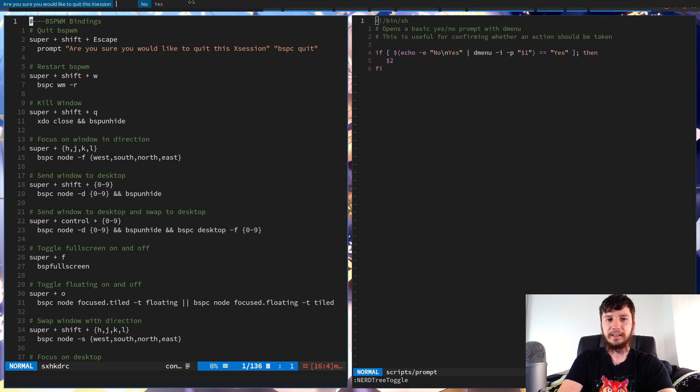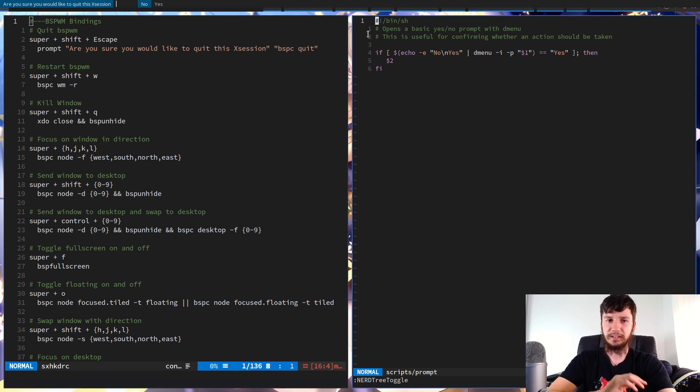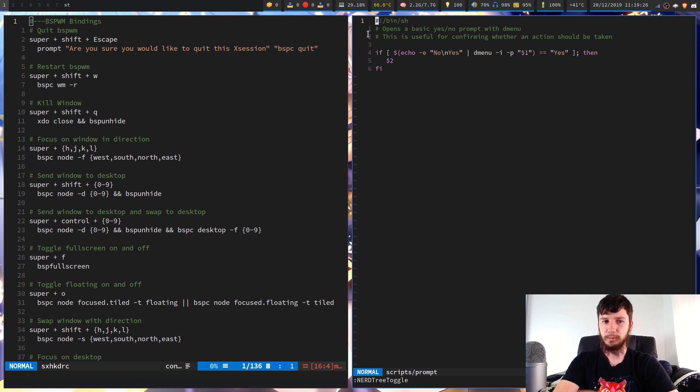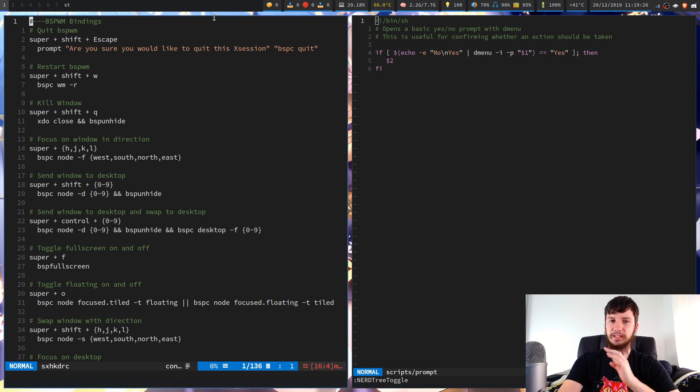This is just this basic DMenu script that'll open up this prompt. So if we press that now, we can see up the top it'll ask me if I want to quit my X session. And then if I press yes, it'll actually run that command. If I press no or escape, then it won't run it.